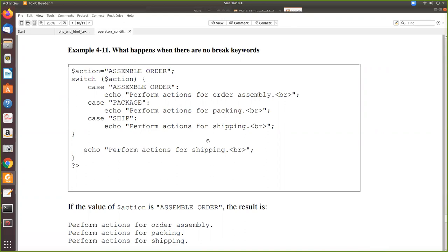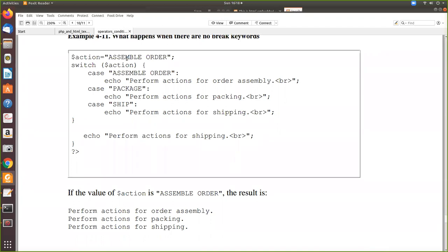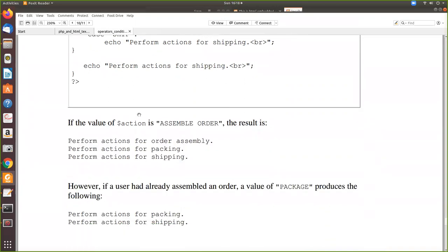If you want only the code in the matching block to execute, you place a break keyword at the end of that block. When PHP encounters the break keyword, processing jumps to the next line after the switch statement. Without break, if action equals 'assemble order', it will execute that case, then also execute modify and delete — which is logically wrong, even though PHP does not give an error. So to get the expected result, you must give a break.